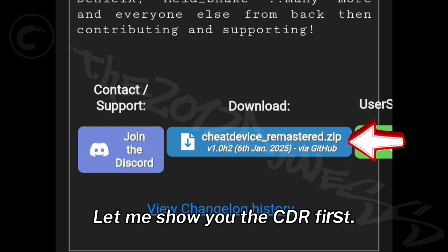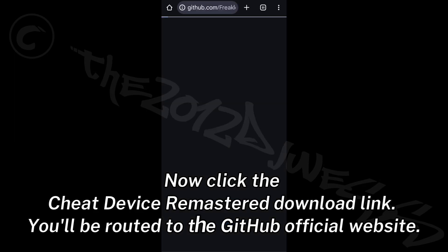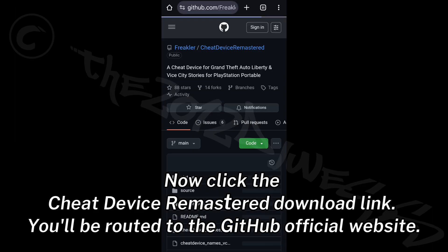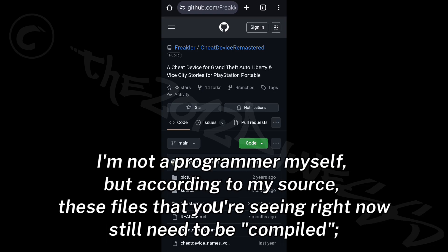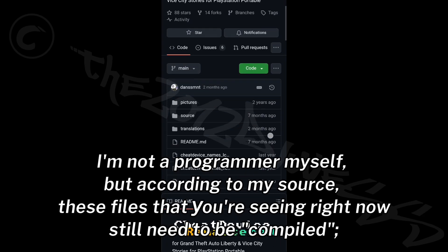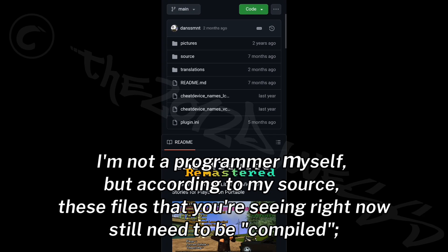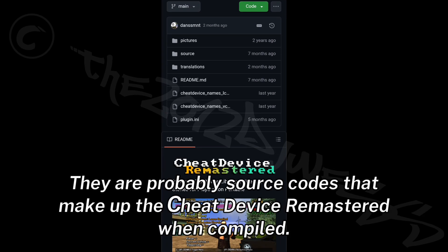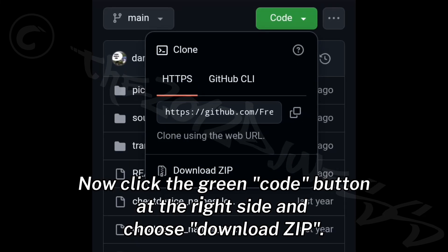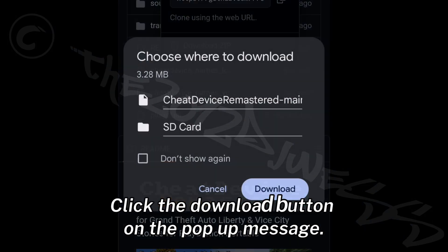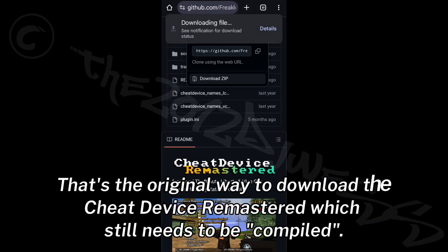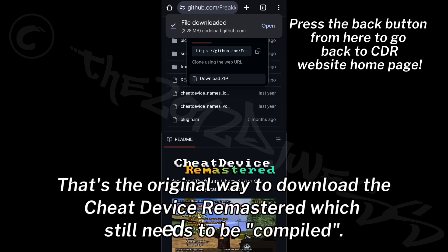Let me show you the CDR first. Click the Cheat Device Remastered download link and you'll be routed to the GitHub official website. These files still need to be compiled — they are source codes that make up the Cheat Device Remastered when compiled. Click the green Code button on the right side, choose Download ZIP, then click the download button on the pop-up message. That's the original way to download the Cheat Device Remastered.